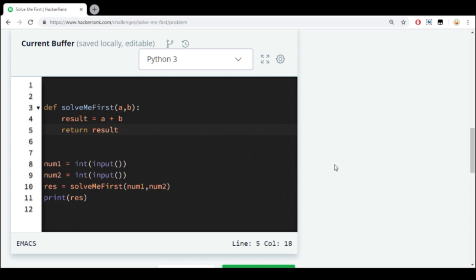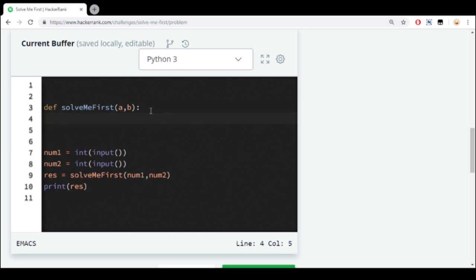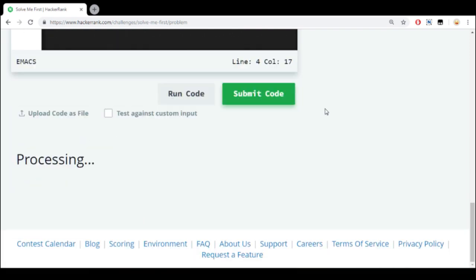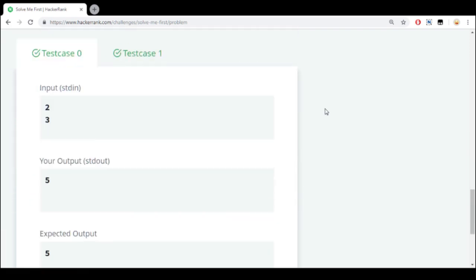Or if we want a shorter solution, we can just write return A plus B directly. Run code — congratulations!